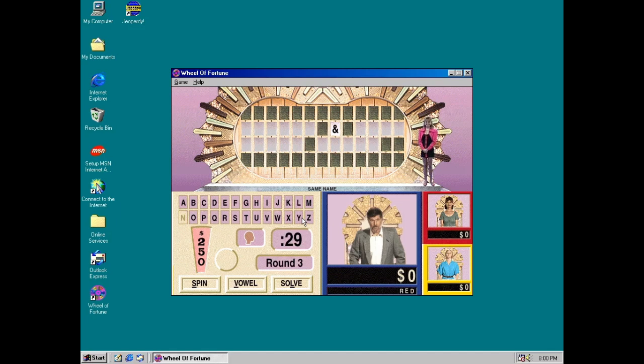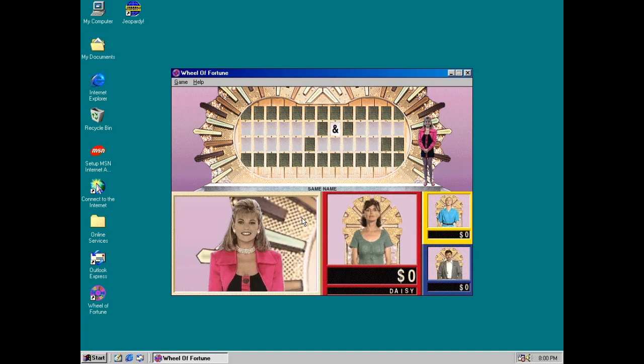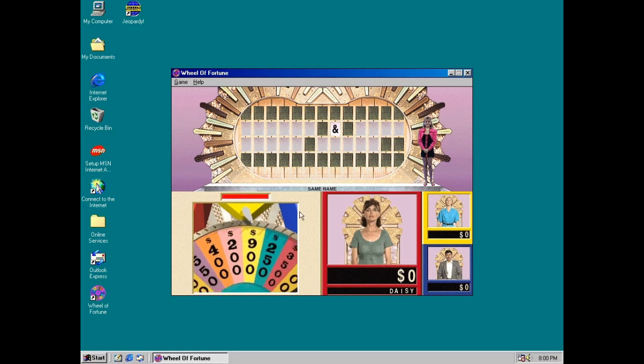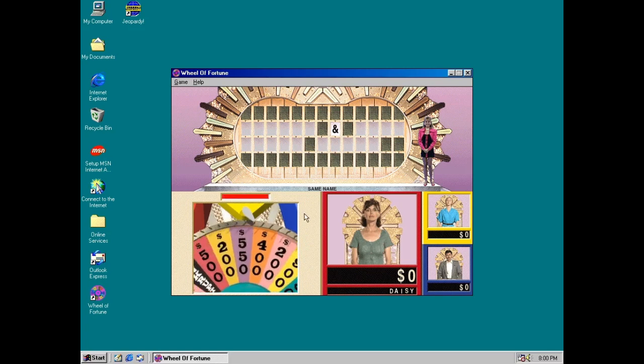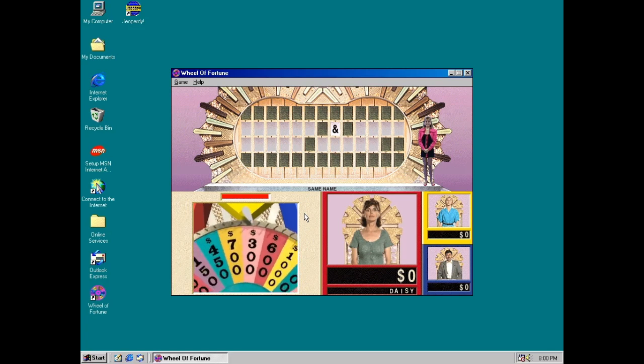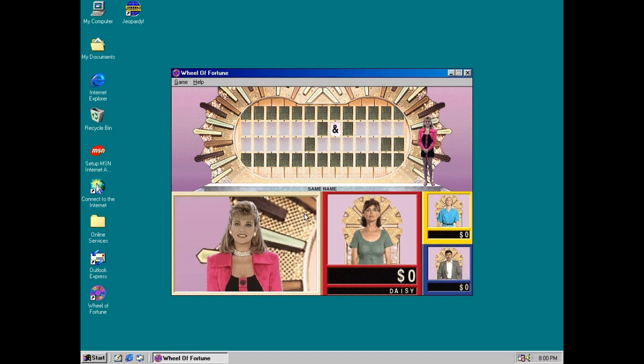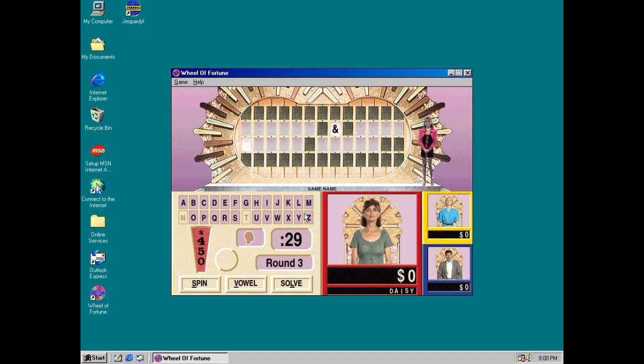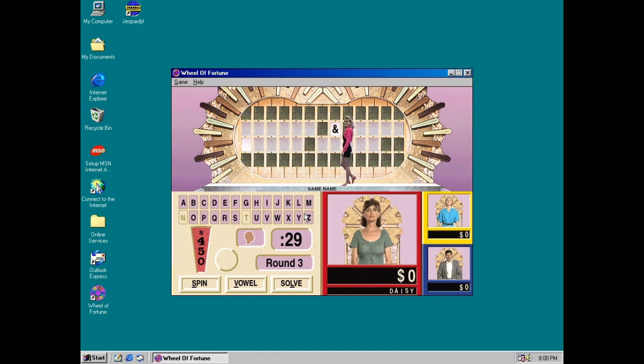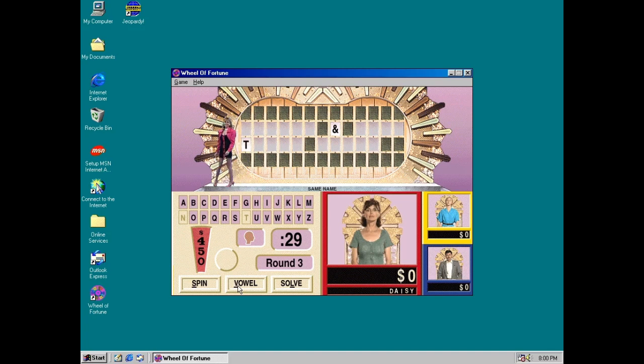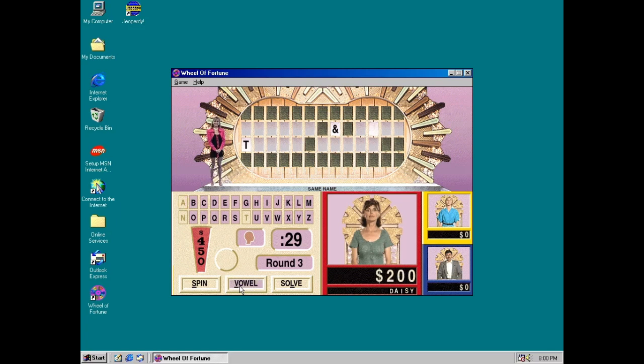Daisy, your turn. Contestant number one, it's your turn. Let's spin! $450. T! There's one T! I'll buy a vowel. A! One A!